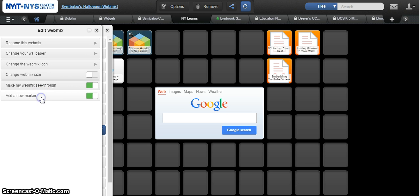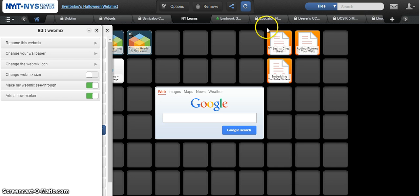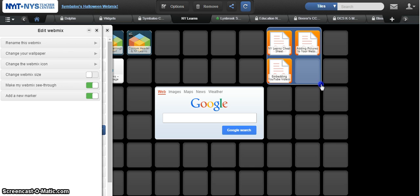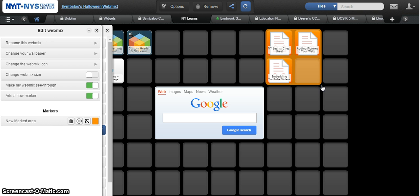Click on add a new marker and that's going to allow you to click and drag a square around the tiles that you want to group together. Obviously, the tiles you want to group together have to be placed close to each other, otherwise you're going to get other tiles you may not want.